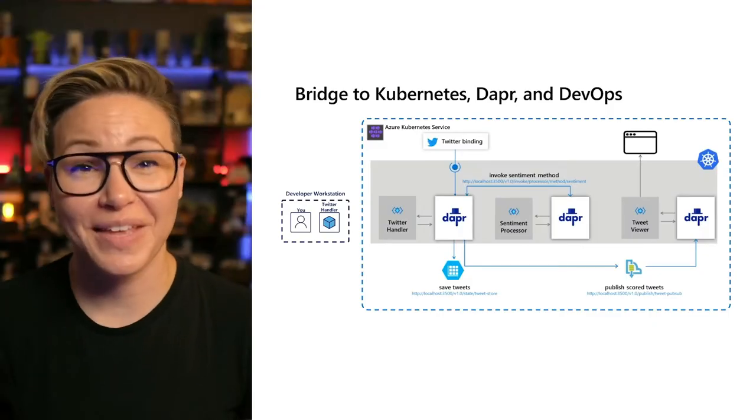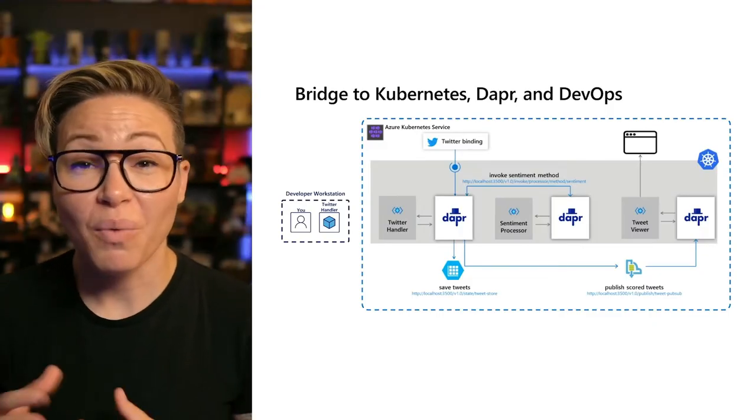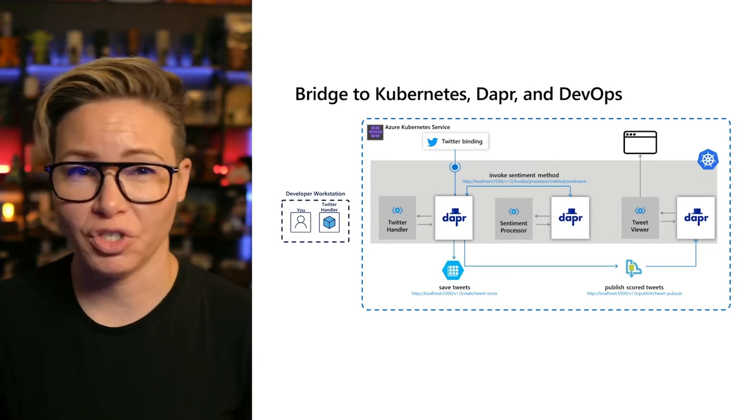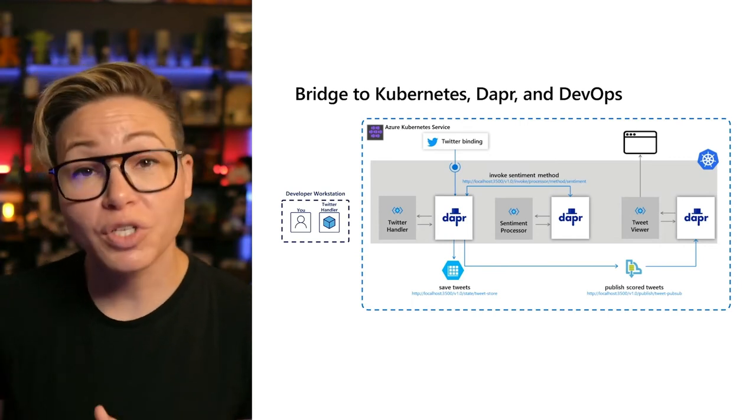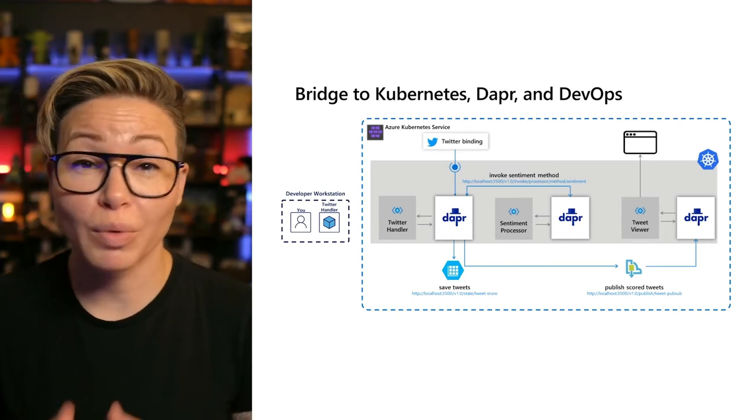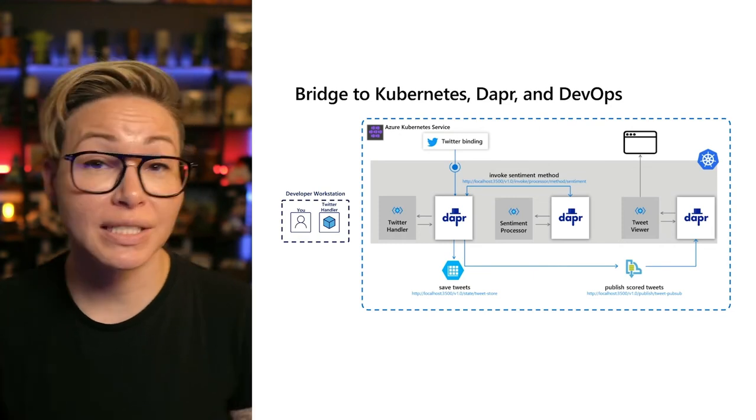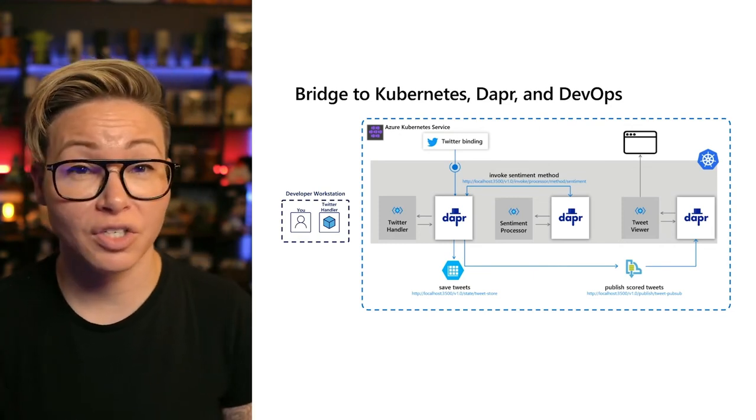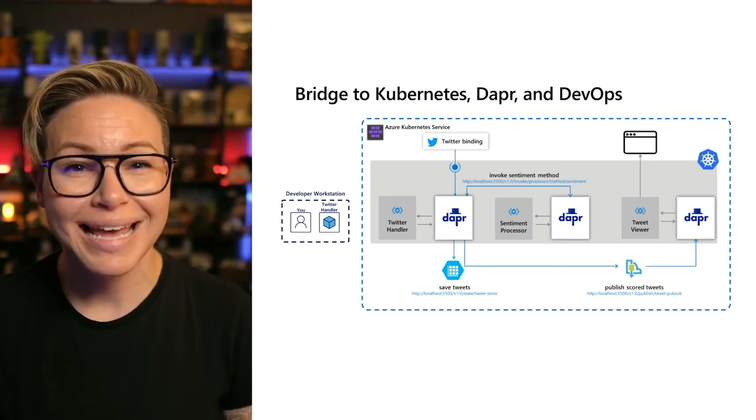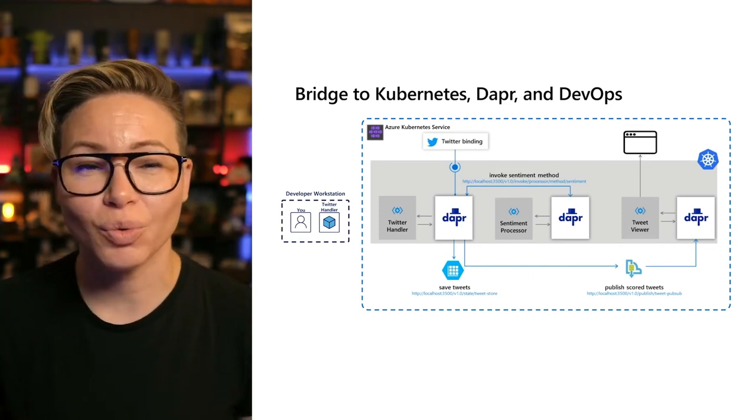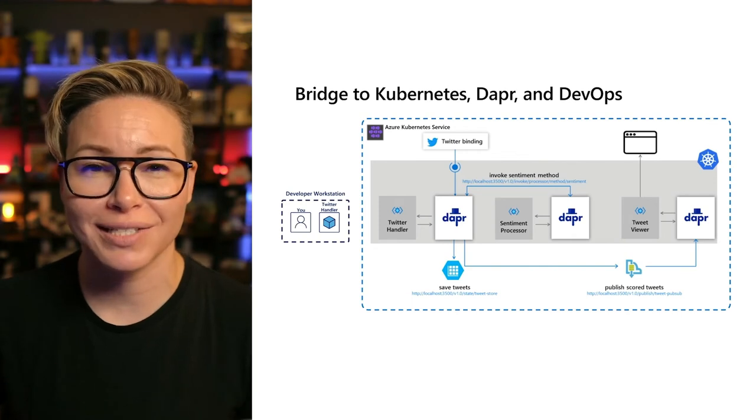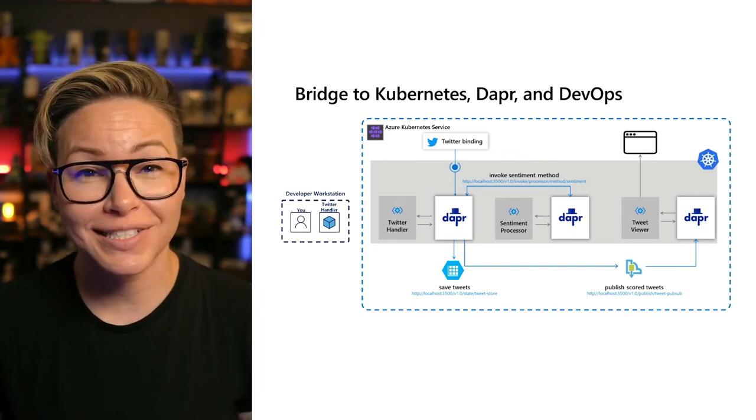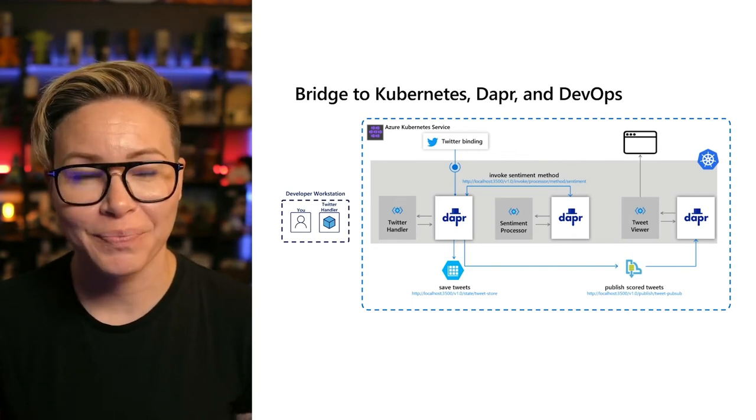Awesome. Thanks, Donovan. What I want to do now is build on what Donovan has shown you. I want to switch over to a more real-world microservice application and show you how you can continue to take advantage of what DAPR gives you out of the box and add another tool to your tool chest to help make developing microservices even easier.